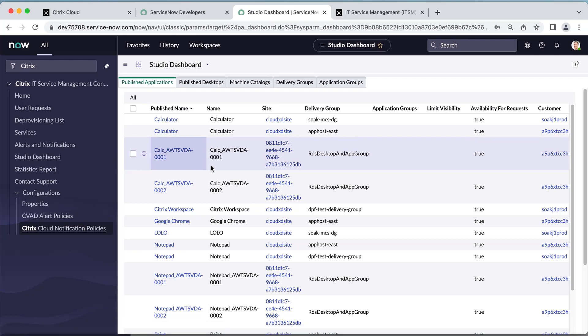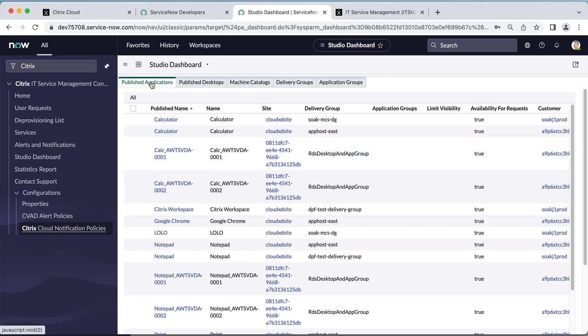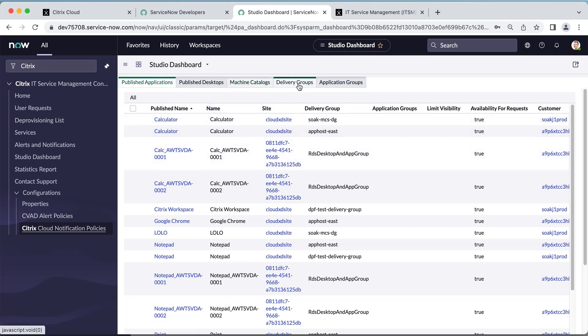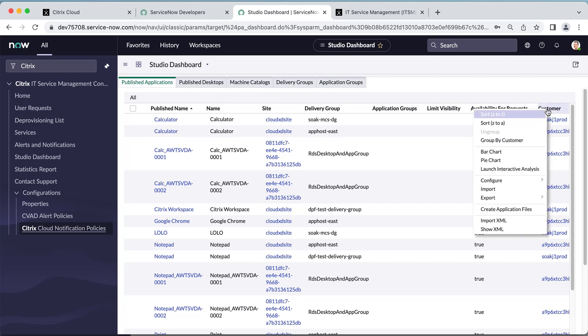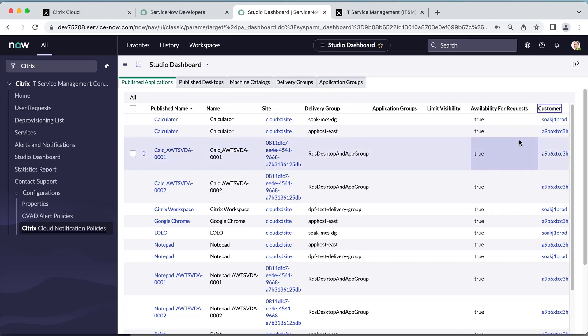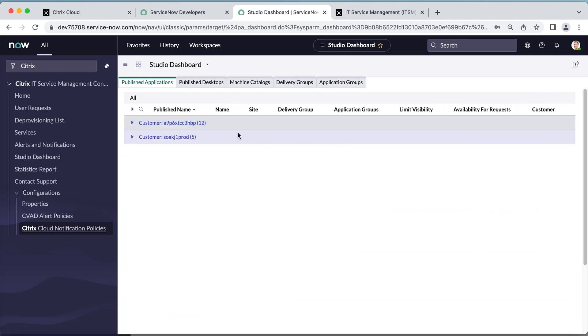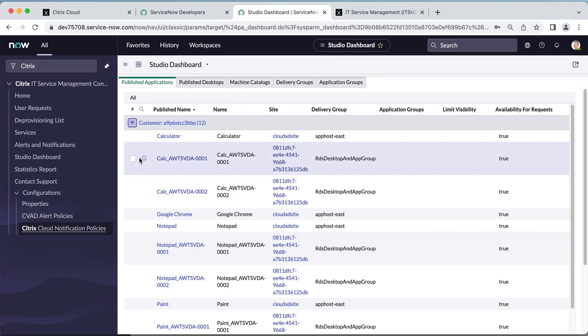Now, if you go to the Citrix ITSM connector console in the Studio Dashboard on the left pane, you will see that the data has been synchronized from your Citrix environment to ServiceNow, such as published applications in desktops, machine catalogs, and delivery groups. You can also view them by different customer IDs.